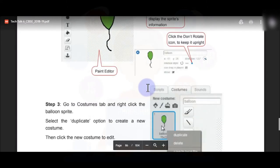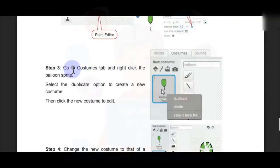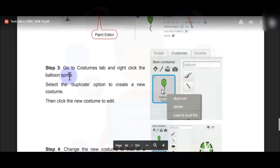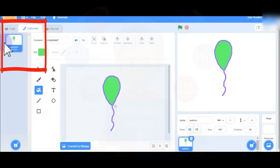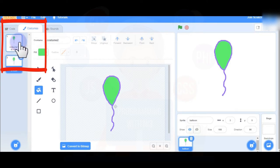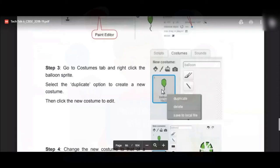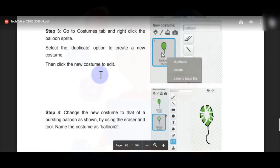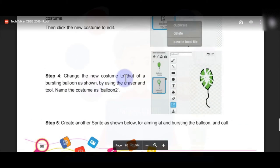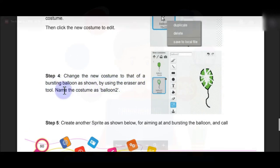Now follow the next step: go to the Costume tab and right-click the balloon costume. Select the Duplicate option to create a new costume, then click the new costume to edit it. Come to your Scratch screen, right-click on costume 1, click Duplicate — you can see Costume 2 is created. In step 4, change the new costume to that of a bursting balloon using the eraser tool and name it 'balloon 2'.